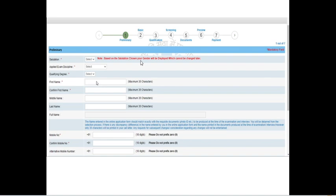First, in preliminary information, you need to enter whether you are a mister, miss, or missus. Next, they will be asking the applied examination discipline. Since I applied in biosciences, I clicked biosciences. Based on your discipline, you can check the applied examination discipline. Next, you need to enter the last qualifying degree. My last qualifying degree was MSc, so I entered MSc.